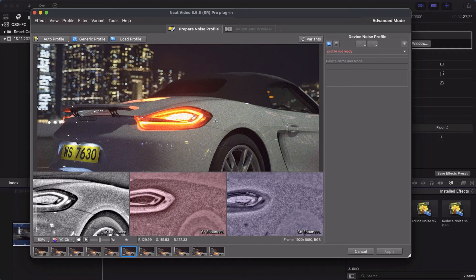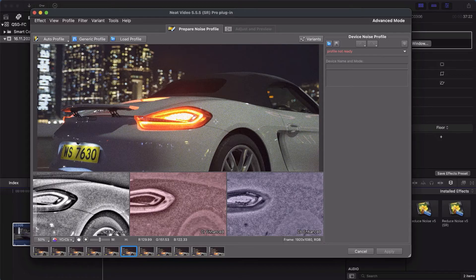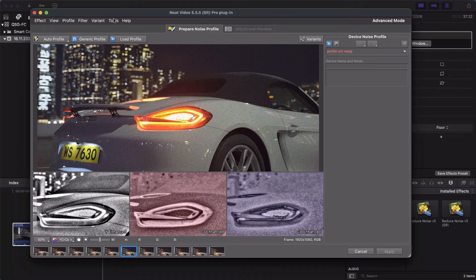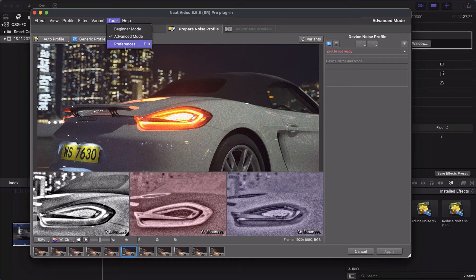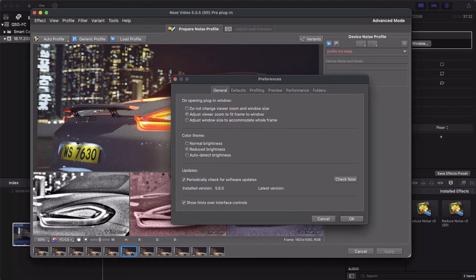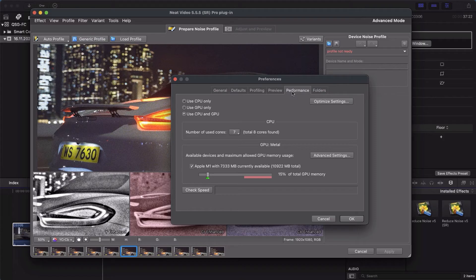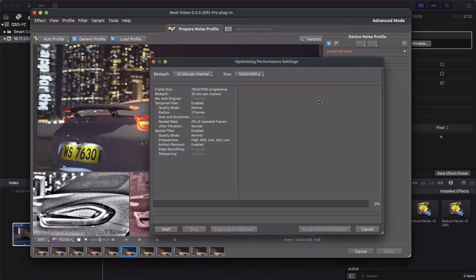But before proceeding to noise reduction, make sure Neat Video is optimized for your hardware. Go to Tools, Preferences, Performance. Here, click the Optimize Settings button and click Start.